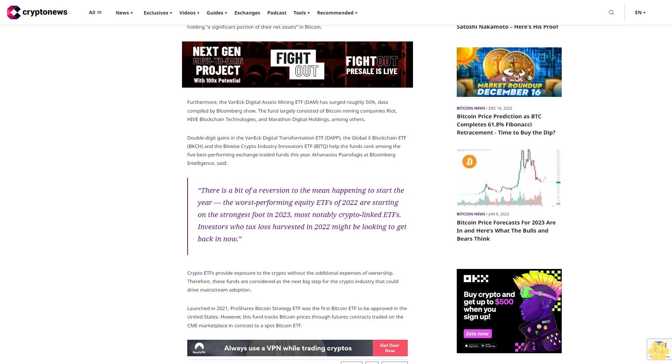Athanasios Psarofagis at Bloomberg Intelligence said, 'There is a bit of a reversion to the mean happening to start the year. The worst-performing equity ETFs of 2022 are starting on the strongest foot in 2023, most notably crypto-linked ETFs. Investors who tax loss harvested in 2022 might be looking to get back in now.'